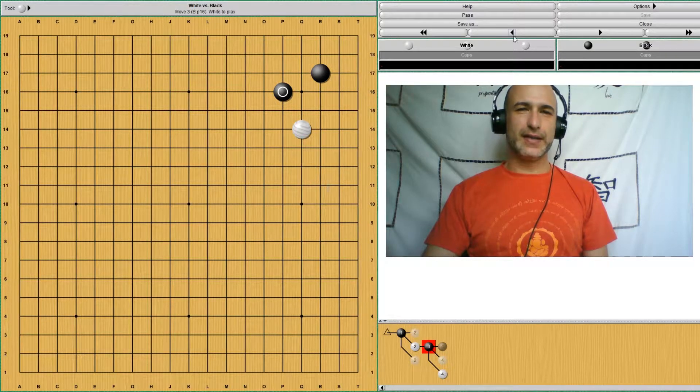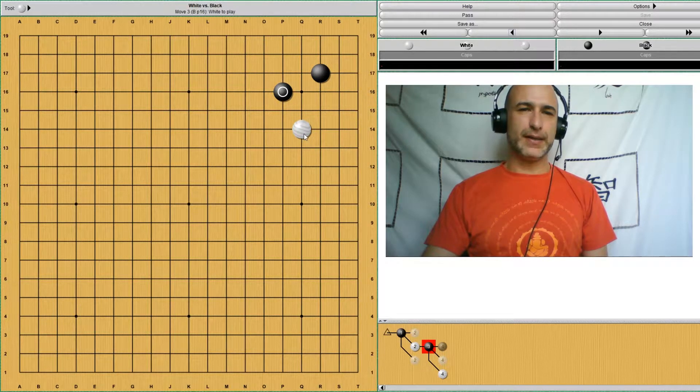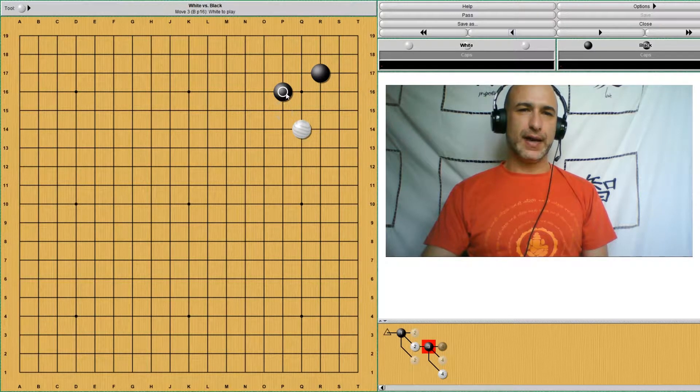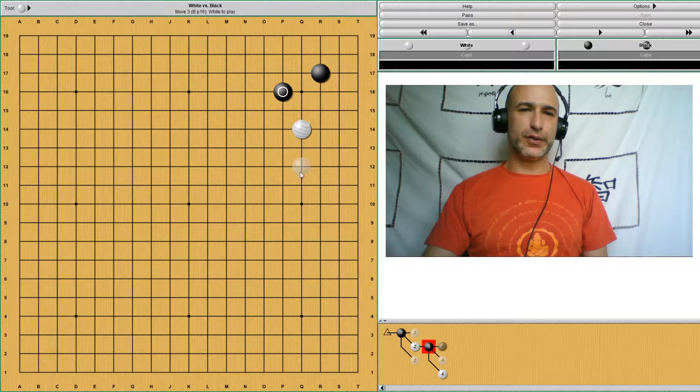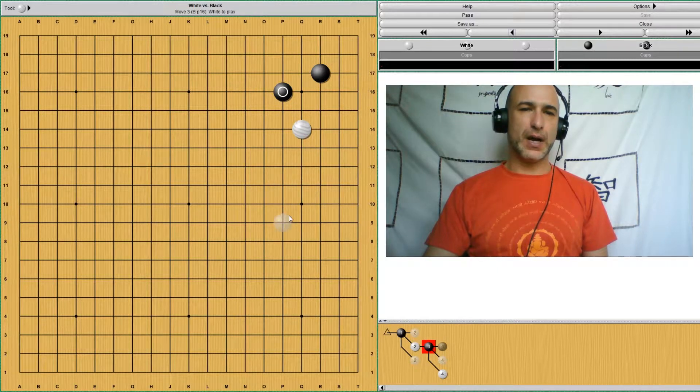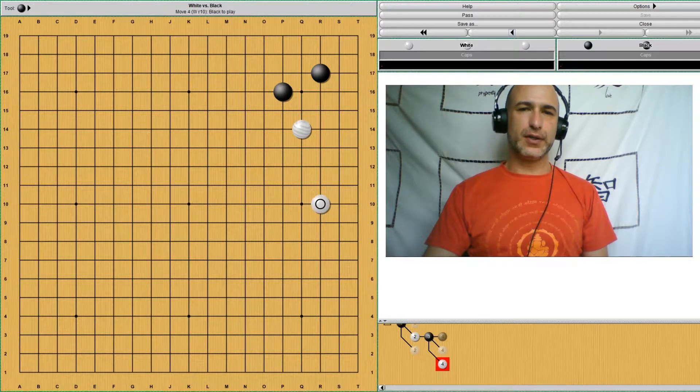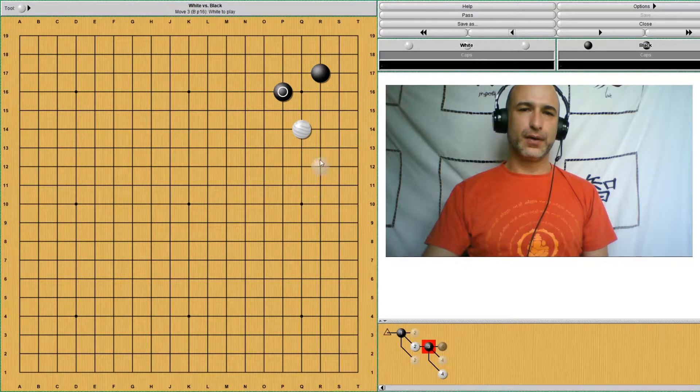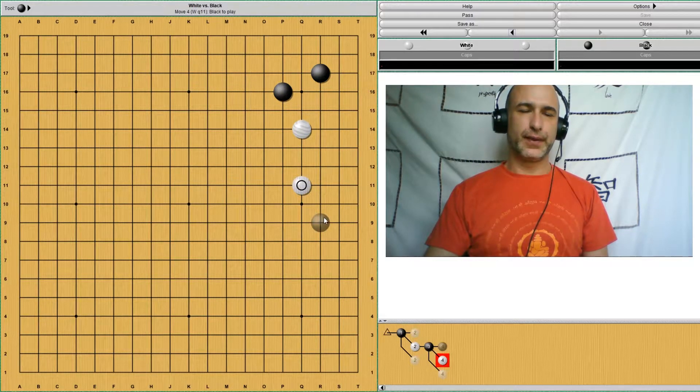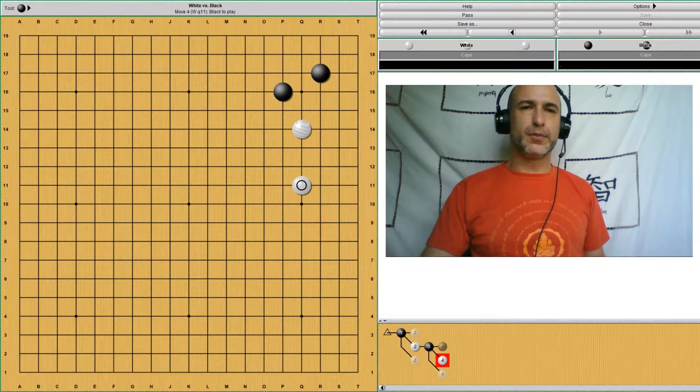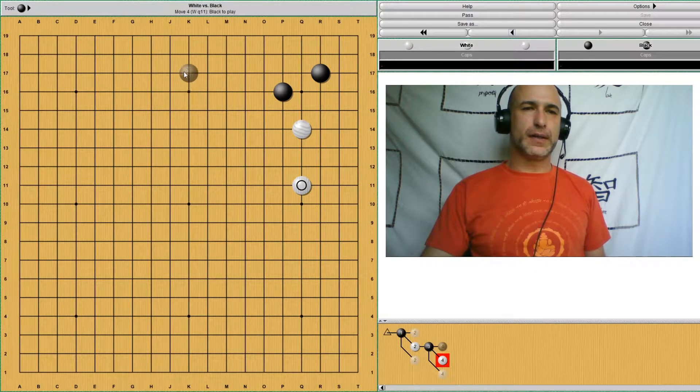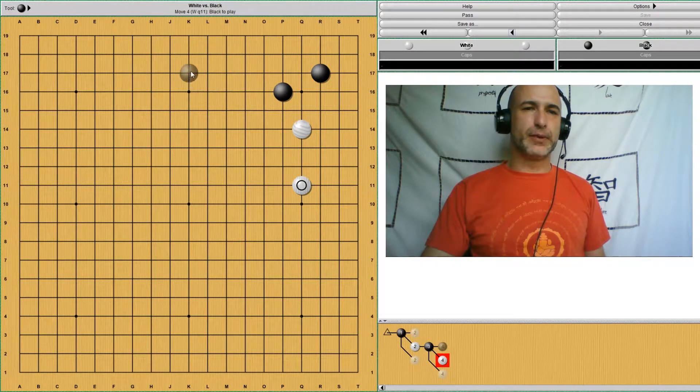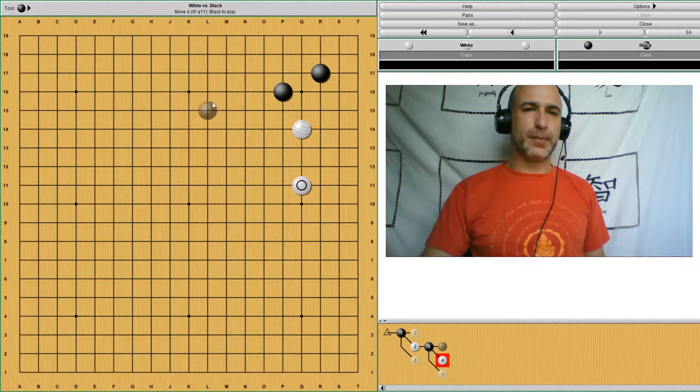The idea is that if you play this after black closes the corner, you have to somehow develop this area, either with this move or with this move. After this move, black has some development potential at the top.